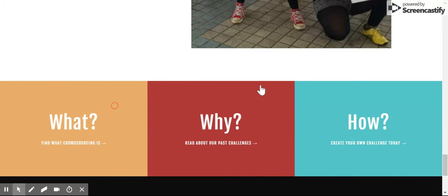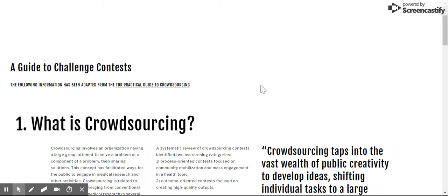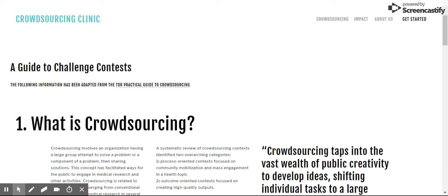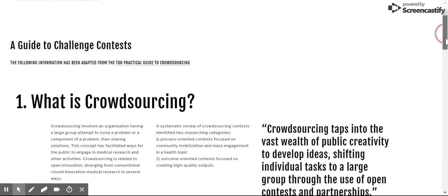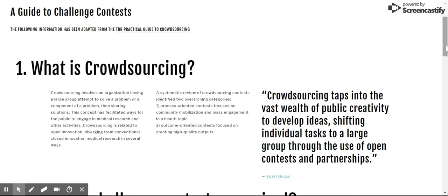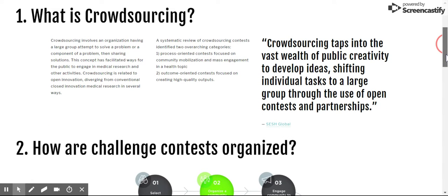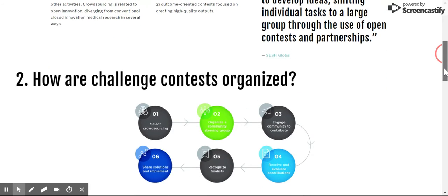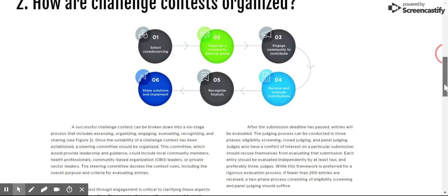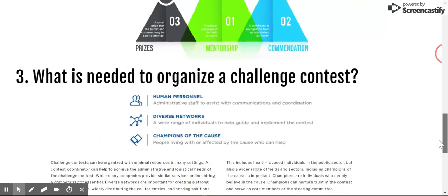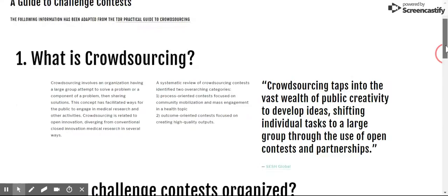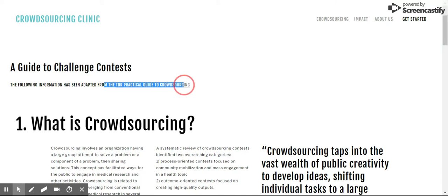First of all, it's important to understand what exactly crowdsourcing is. Crowdsourcing is just a method that taps into the potential of a group of people and gathers their ideas and resources, in comparison to a more individualistic approach. It's been proven to have a lot of amazing effects. This whole page has been taken from the TDR Practical Guide to Crowdsourcing, which is an amazing resource that has been linked over here.